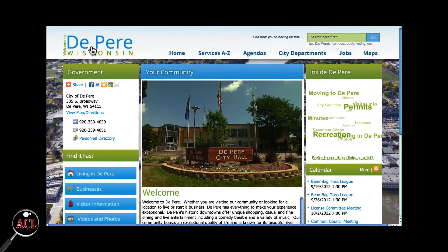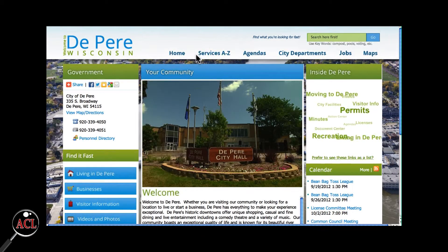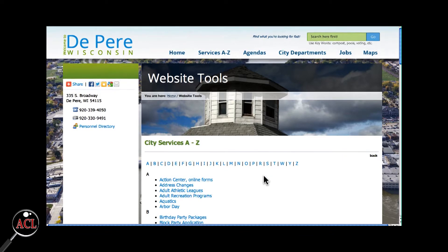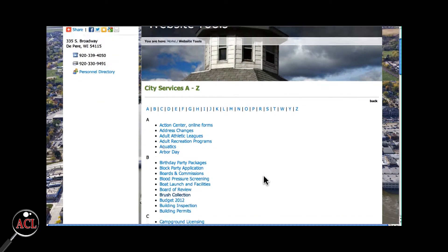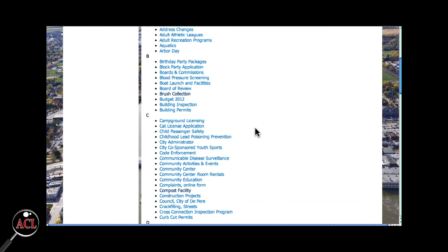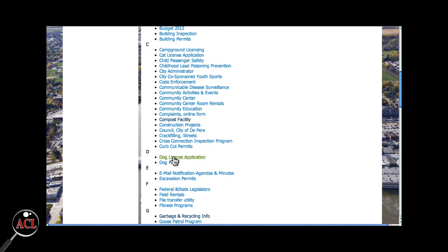Another way to search is by going into Services A to Z. This menu alphabetically lists the services that the city offers. If you need to apply for a dog license, scroll down to D and there is a dog license application, allowing residents to print it, fill it out, and mail it into the city.